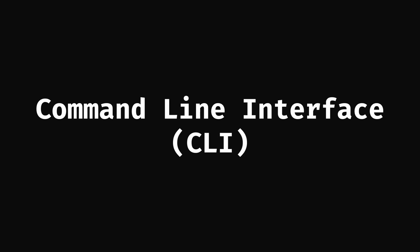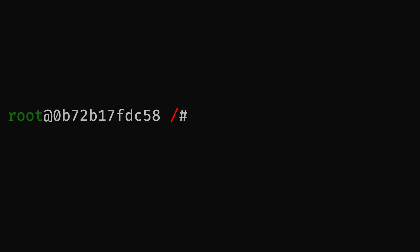After opening a terminal, you are greeted with the command prompt. Here you can type the name of commands to be executed. To run OpenSSL, type OpenSSL followed by the name of the subroutine in the terminal. Generally, you need to pass additional parameters and flags.